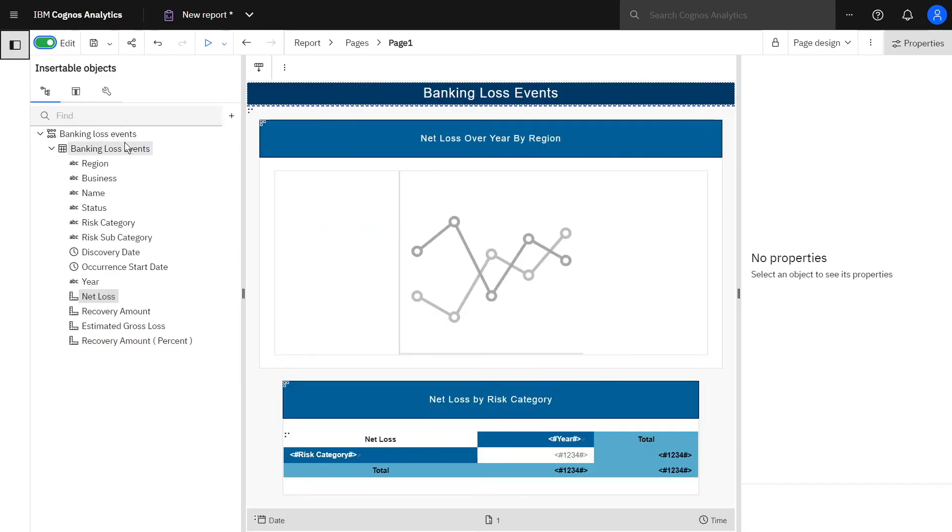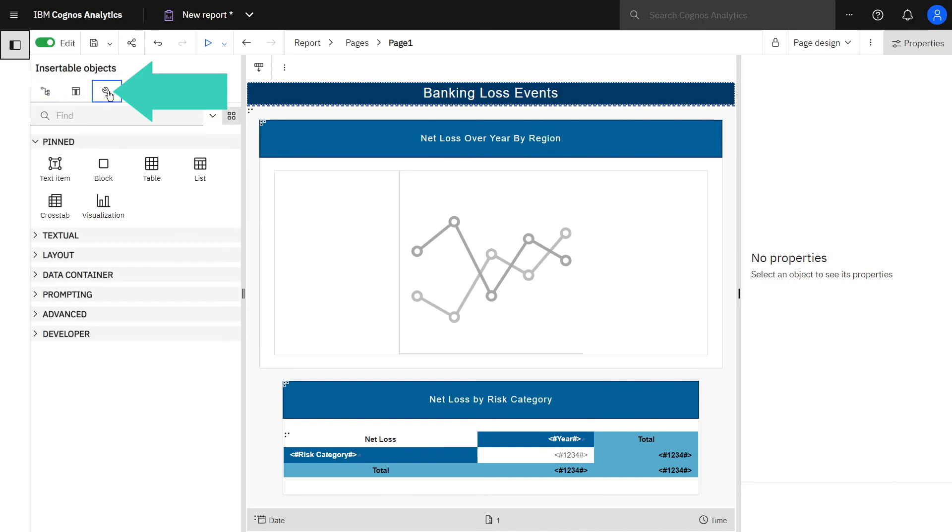To impress your colleagues, you can try adding some of the items in the toolbox to your reports.